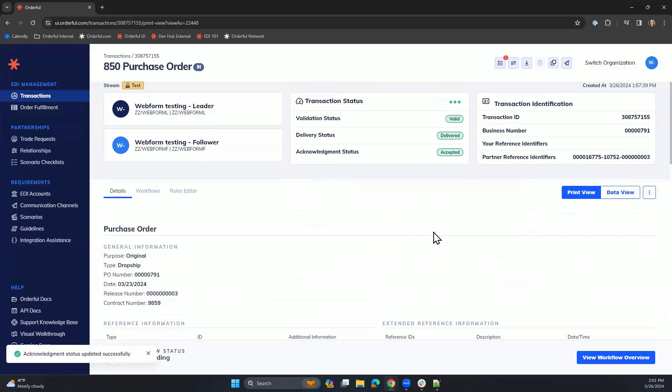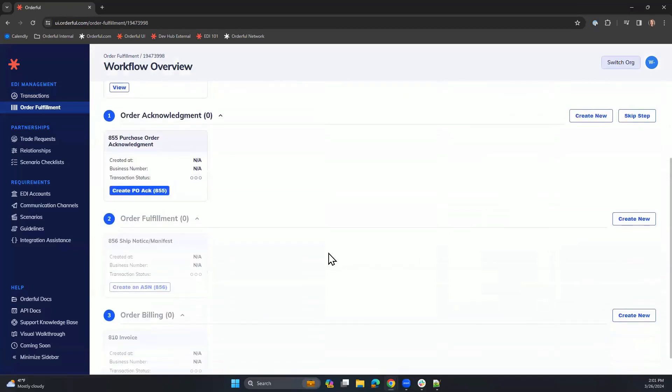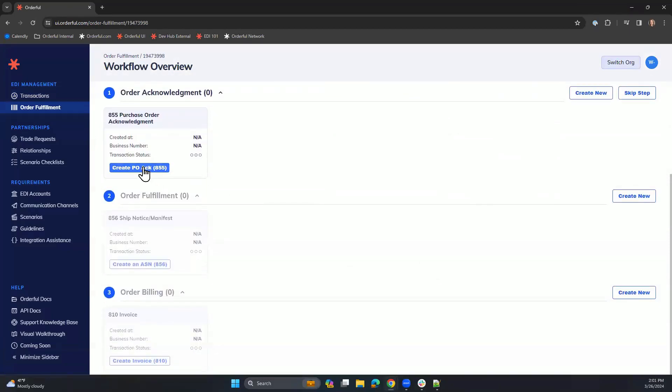Once you've viewed the purchase order and acknowledged it, you can move on to the next step, the 855. We'll head back to our workflow overview and click Create PO Acknowledgement.